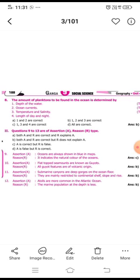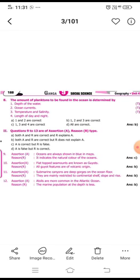For question nine, the assertion that oceans are shown in blue is correct. However, the reason that blue indicates the natural color of the ocean is not correct — oceans are not naturally blue. So only A is correct but R is false.